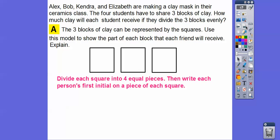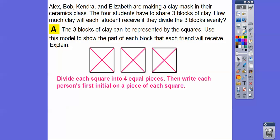Now we're going to divide these squares into four equal pieces and then write each person's first initial on a piece of each square. You can cut them up into four pieces, but it's easier to go from corner to corner, which cuts it into four little triangle pieces. We'll put A in each one — an A goes here, an A goes here, an A goes here, because there are three blocks of clay and four people. Then we'll put a B, B, B, and then a K for Kendra and an E for Elizabeth.